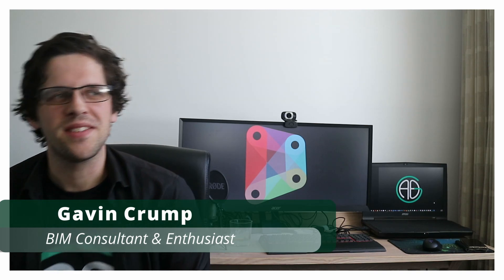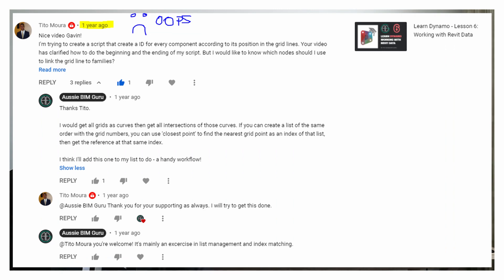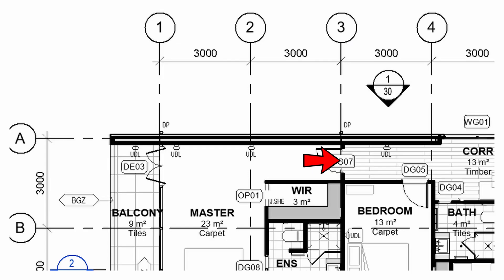G'day there, you're watching the Aussie BIM Guru. Today I've got a Dynamo tutorial for you. This actually comes from a request that I thought was recent, but I went and checked my requests on YouTube and it's from about a year ago. I'd like to thank Tito for his patience — hopefully he solved it by now — but here it is. I know a lot of you want to learn how to find the nearest grid intersection to an element in Revit.